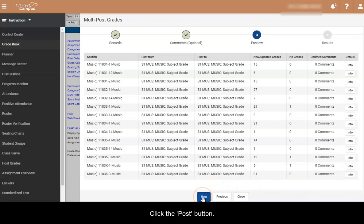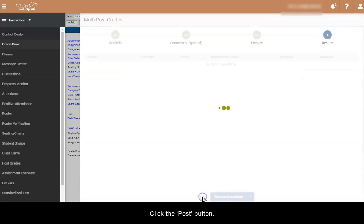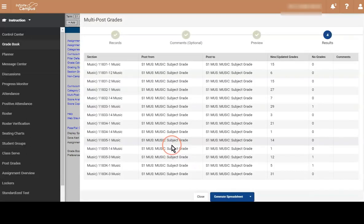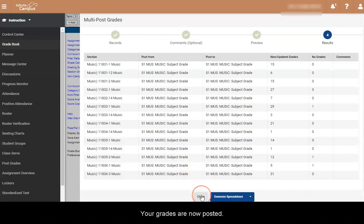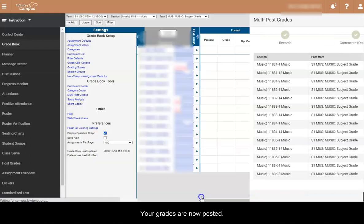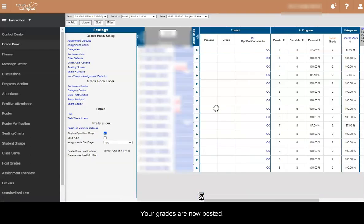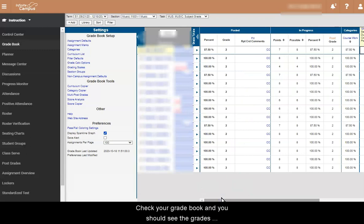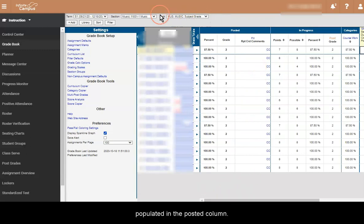Click the Post button. Your grades are now posted. Check your gradebook. You should see the grades populated in the posted column.